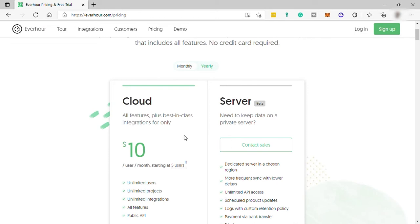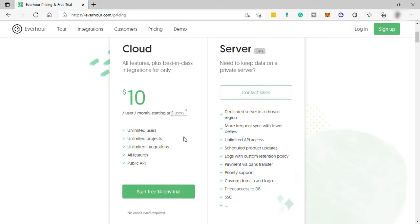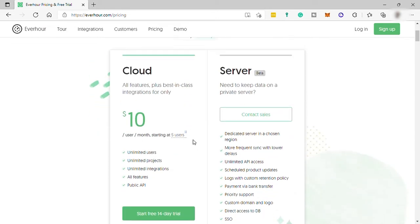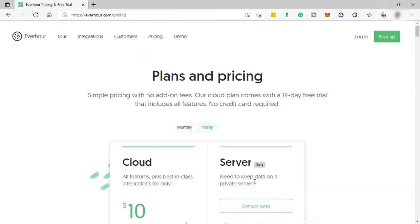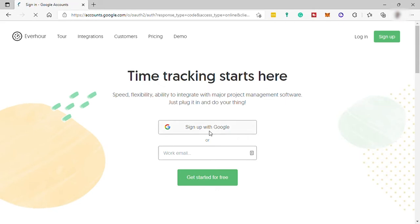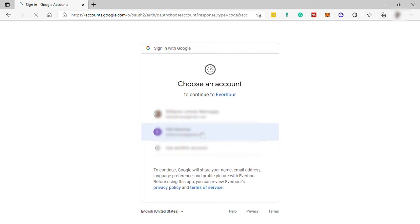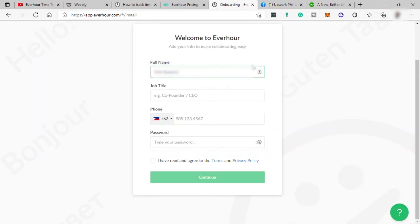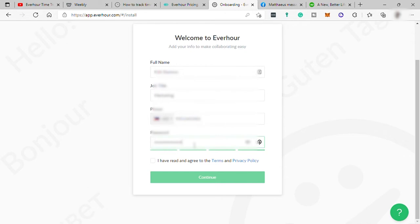So moving forward to create an account, you just need to go to sign up and here you have two options to select from to sign up with your Google account or just provide any working email here. I will go ahead and choose sign up with Google. That is more convenient for me. Then fill out this form by providing your name, job title, phone number and create your password. And don't forget to check the box for I read and agree here. Then click continue after.